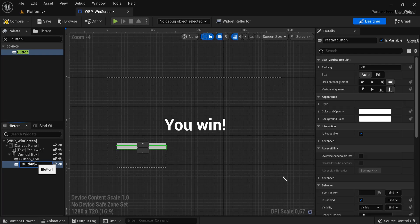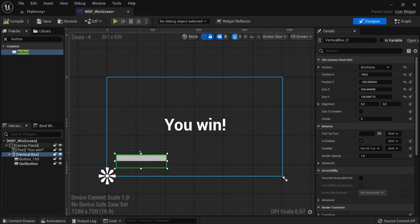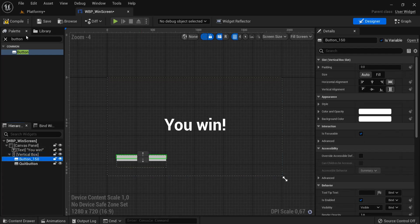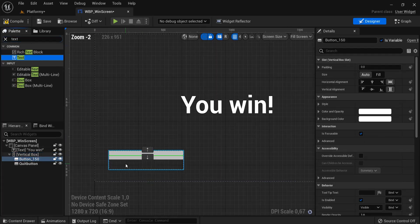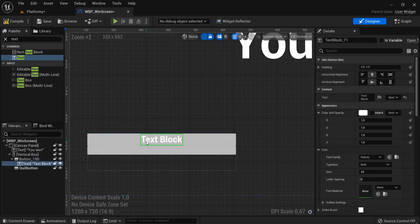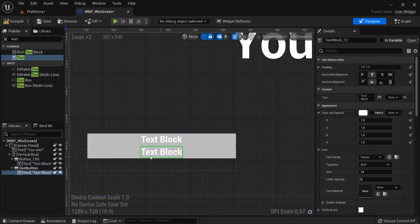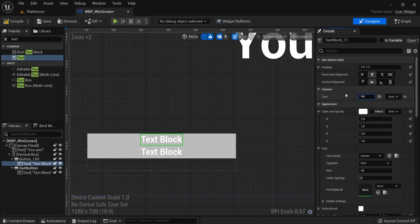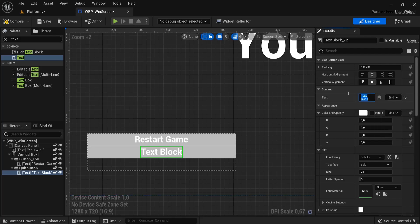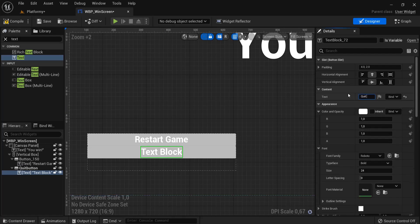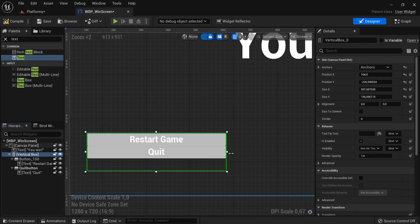Okay, our vertical box, we can scale this one down, and we can also drag text by scrolling in. You can drag your text inside this button and on top of that button. This first one, under content, let's call this 'Restart Game', and the second one, let's name this 'Quit'.